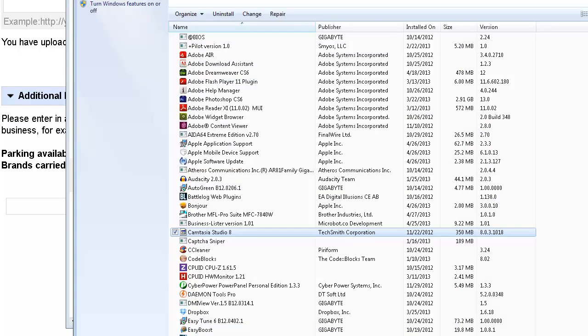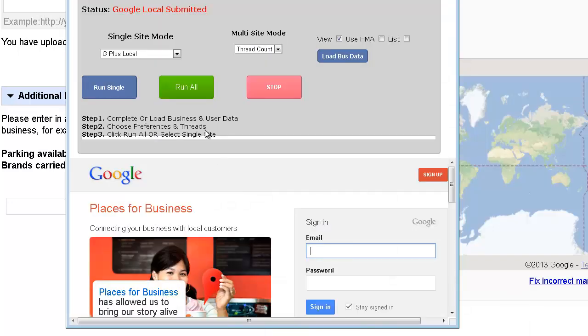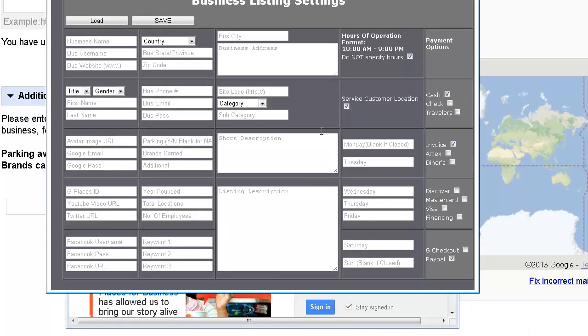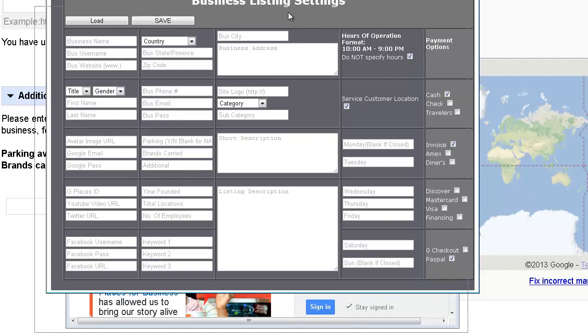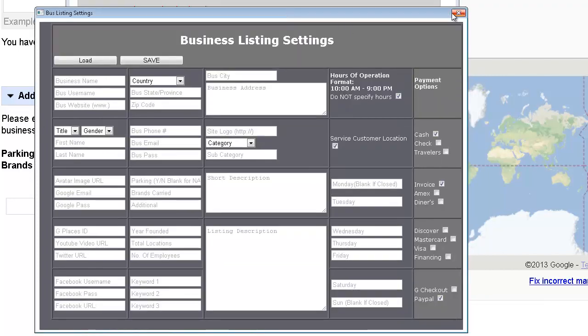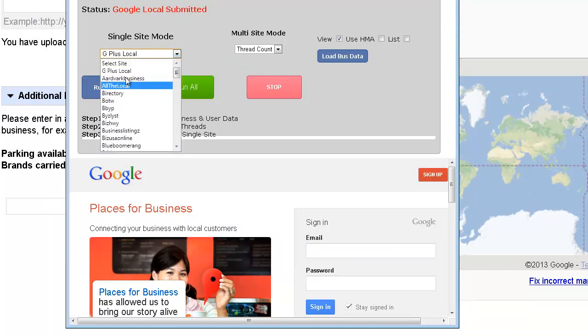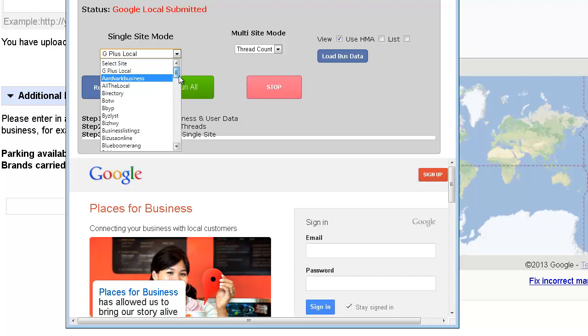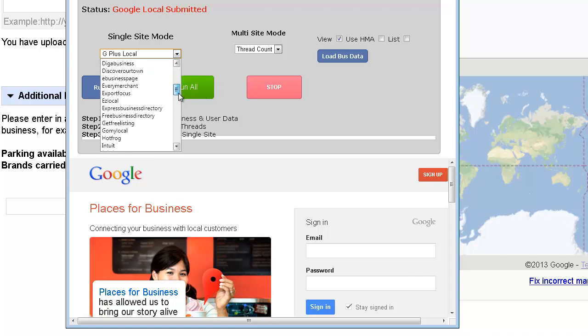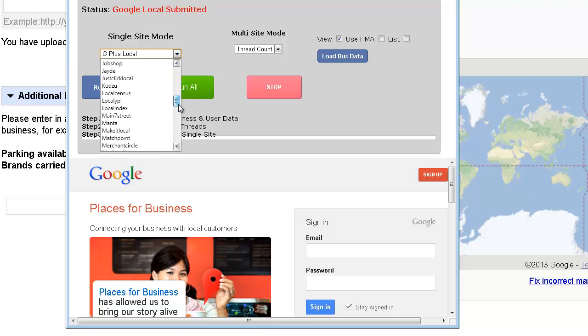Now if you look at the software, you can fill in all this information, save it, and then recall it later so you don't have to enter it all over again. So for a Google Plus you just select it and run, or you can run them all together, or you can choose them one by one.